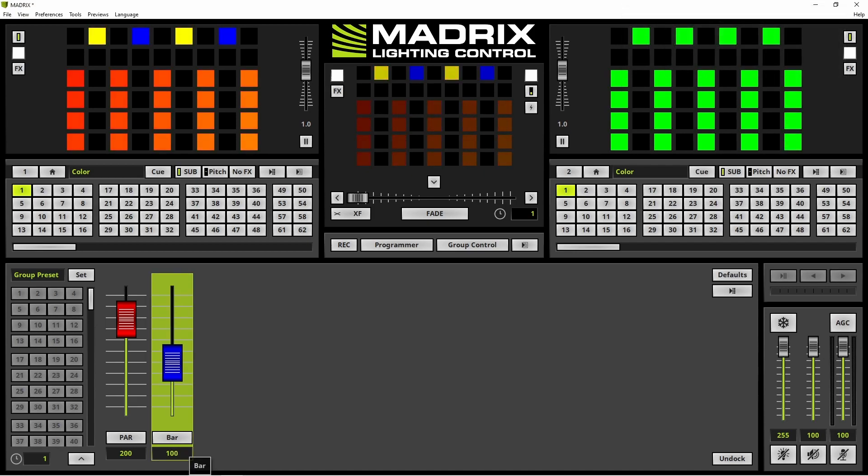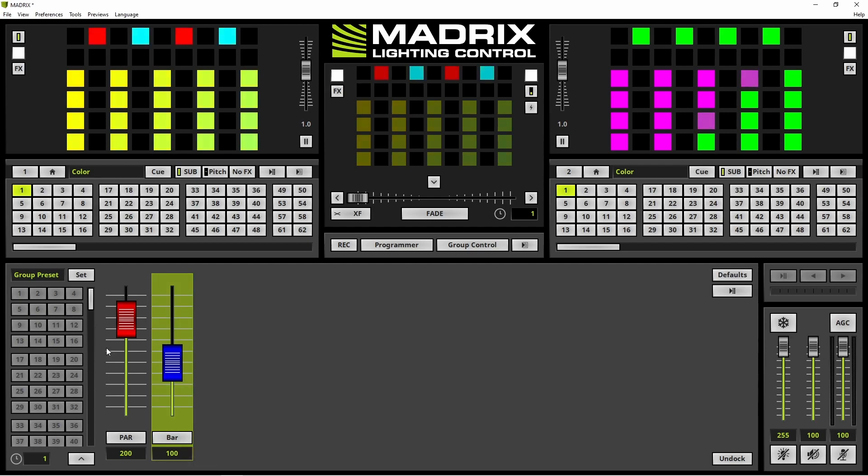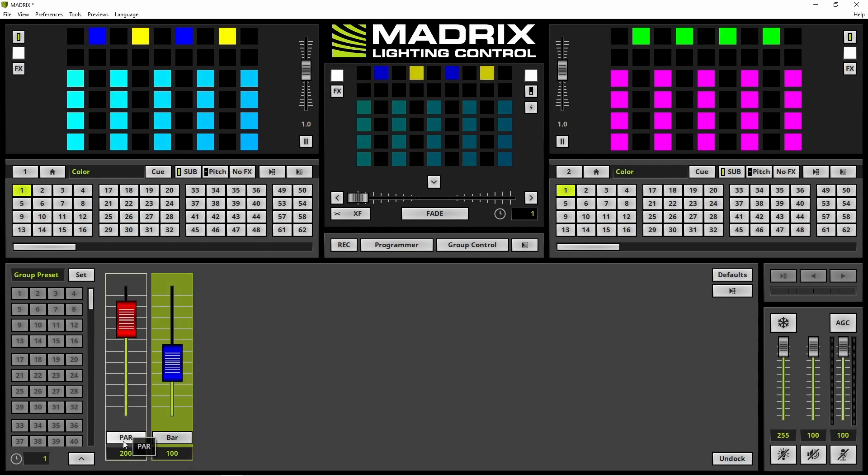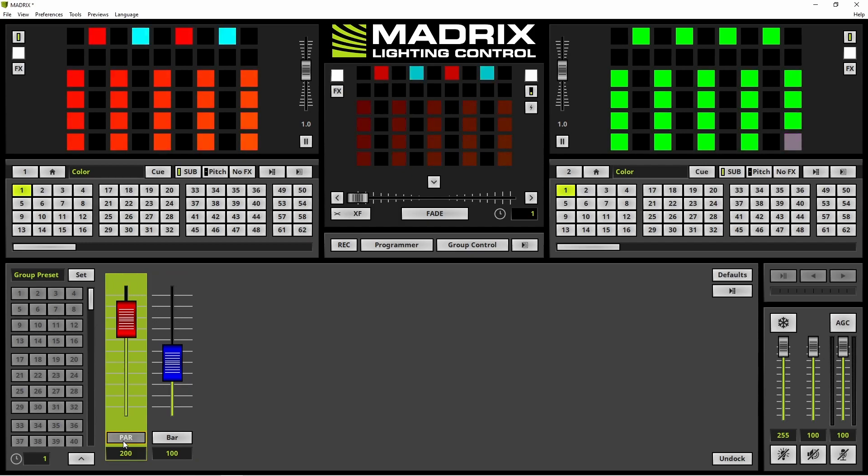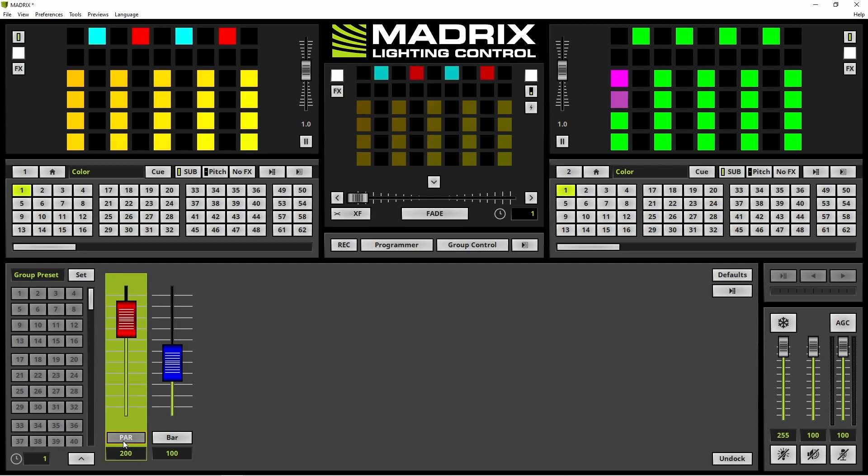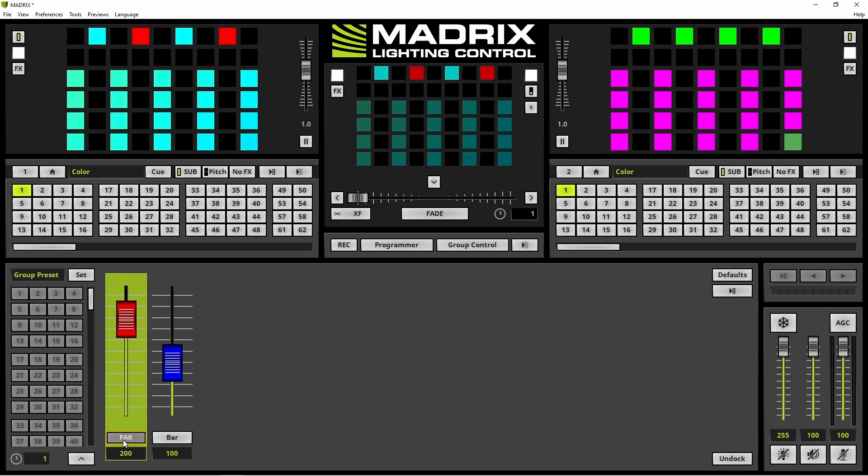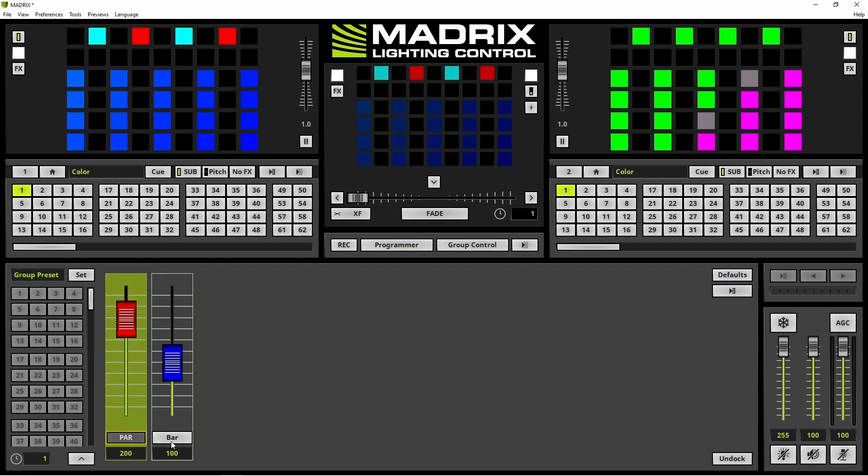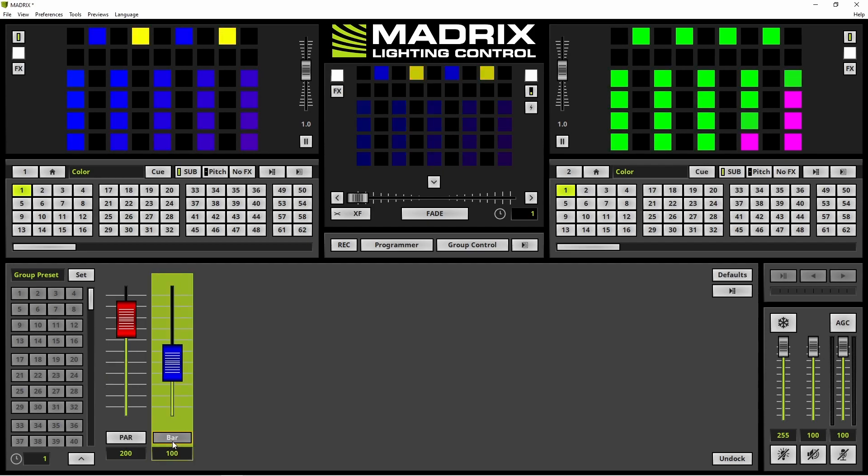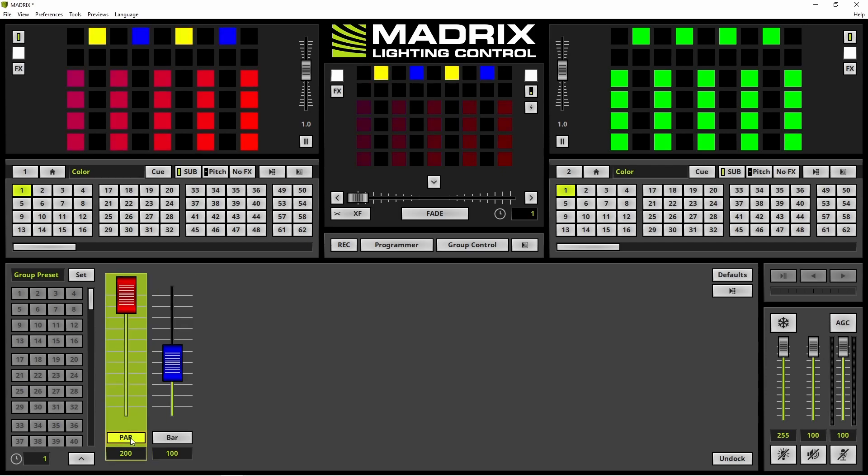Now we want to flash a group. Therefore we simply click the name or the button with the name and then the group will be flashed. After we release the button the value will be reverted to the previous set value. That's possible with all our groups.